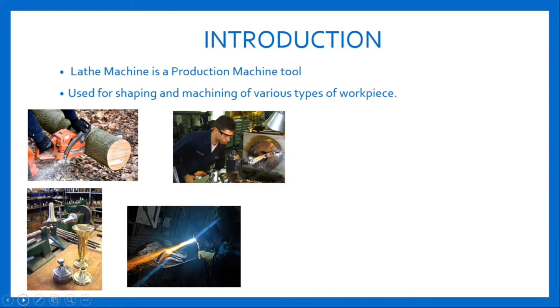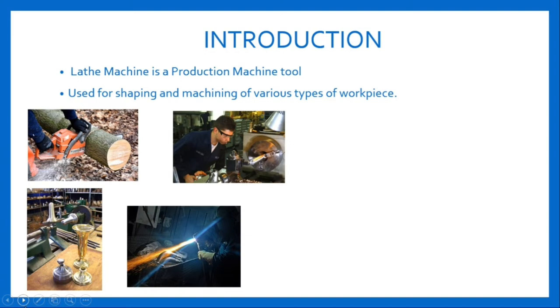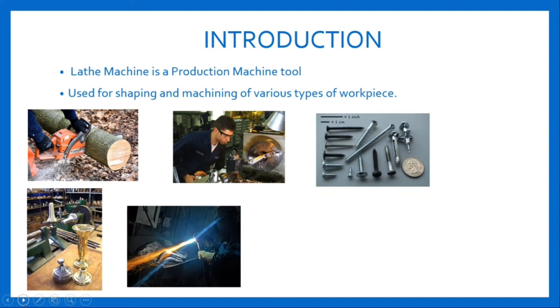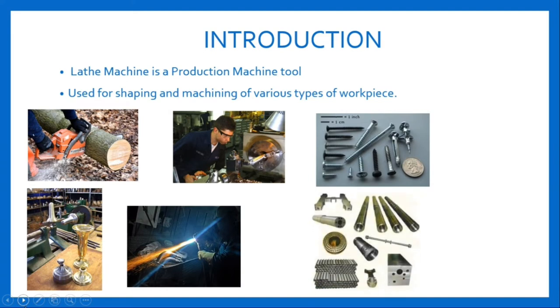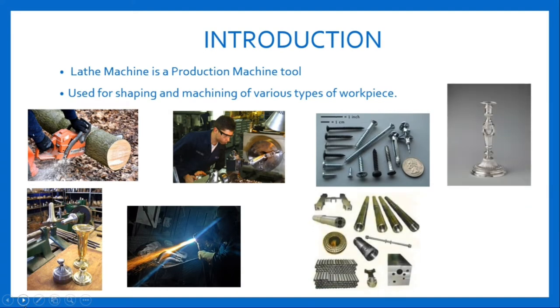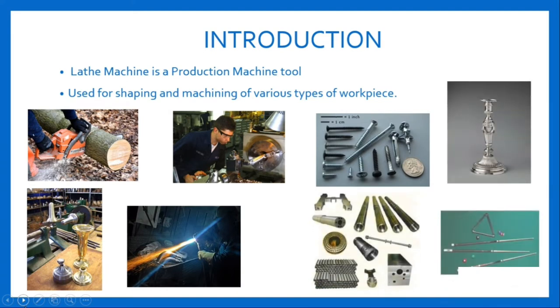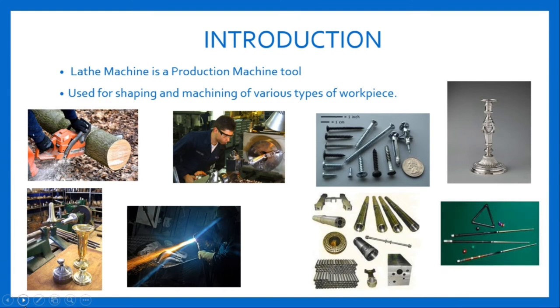Lathes are capable of producing lots of shapes and forms with great accuracy in very little time. Examples of objects that can be produced on lathes include screws, gun barrels, candlesticks, and food sticks.